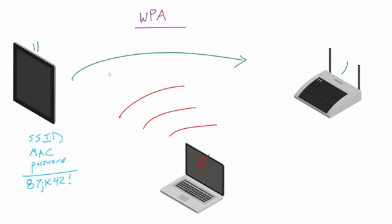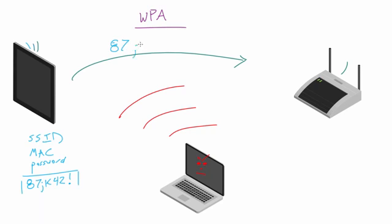So the reason that this actually works is because this guy right here, if he knows the correct password then he's going to get this answer right there. So then he can get that and send it across the network. So 87JK42, whatever.